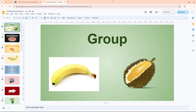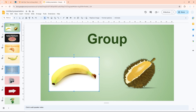In this video, I'm going to show you how you can group multiple images together in Google Slides. One benefit of grouping images together is that when you want to move or make changes to an image, you can just select the group and the changes will be applied to all the images in that group. That is the main benefit of using this group technique.